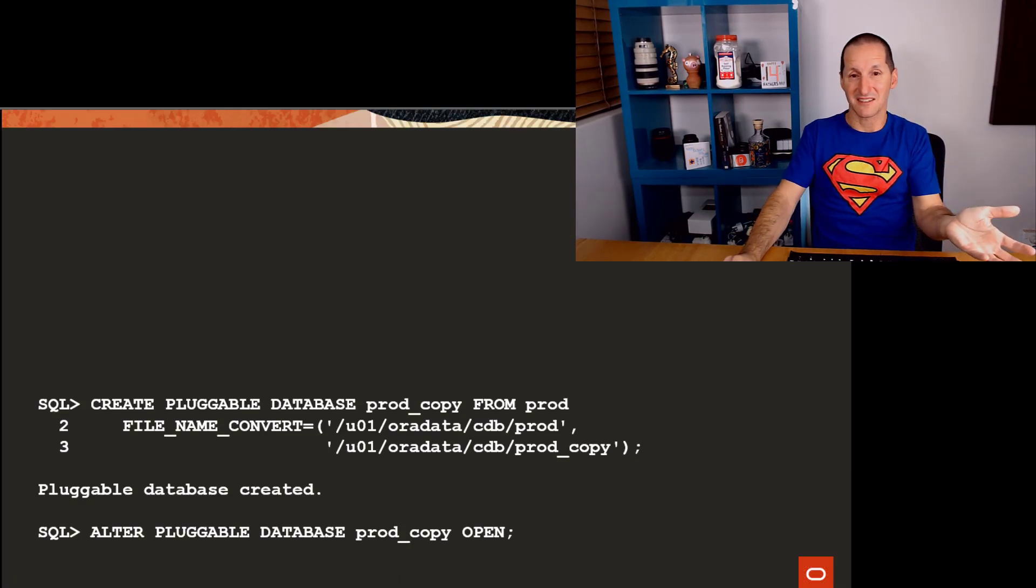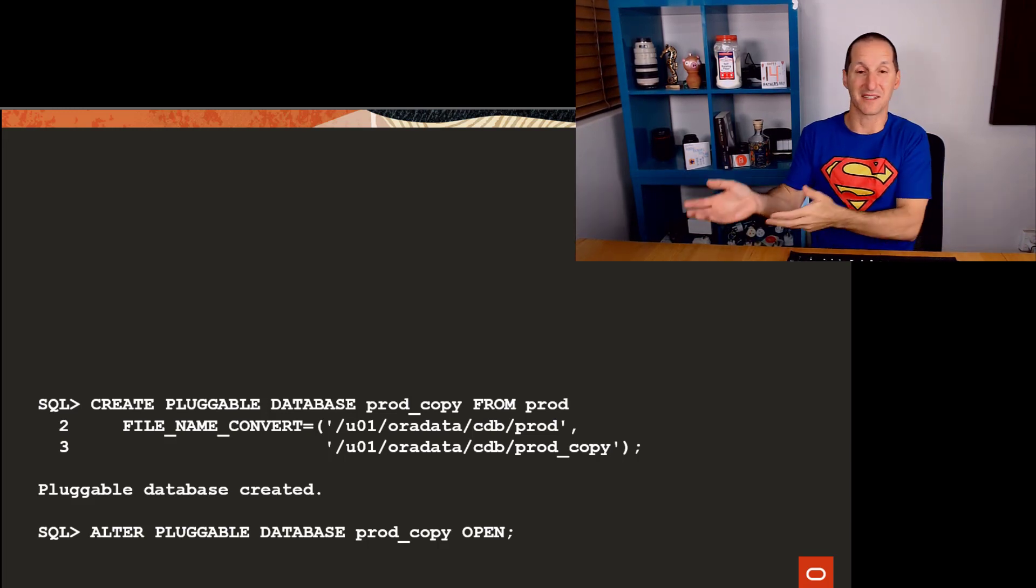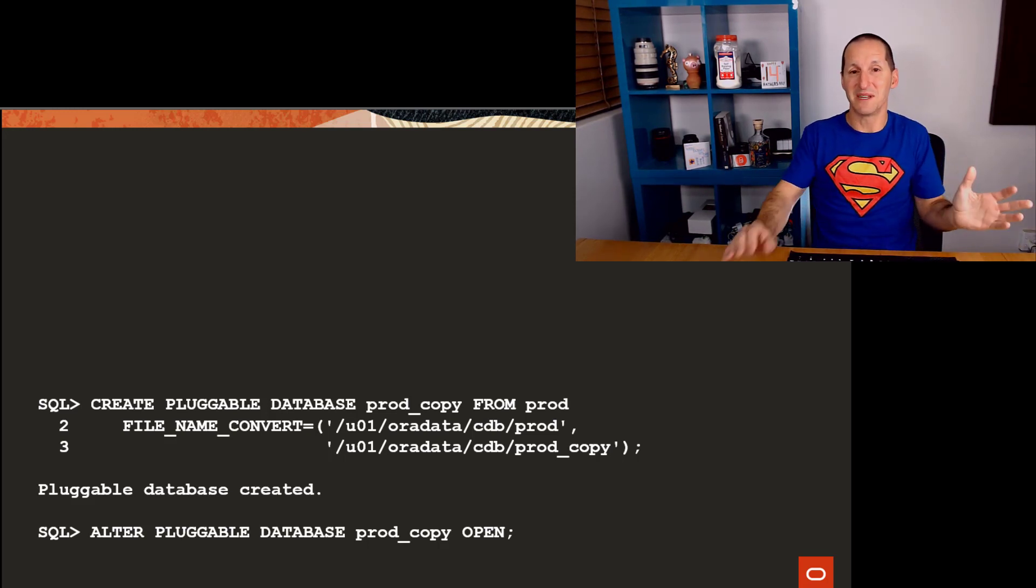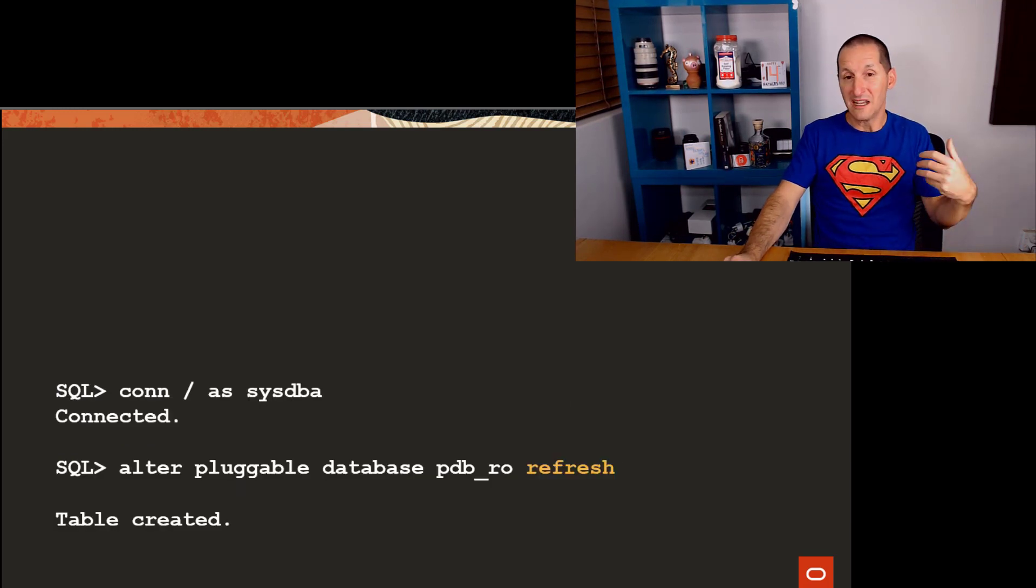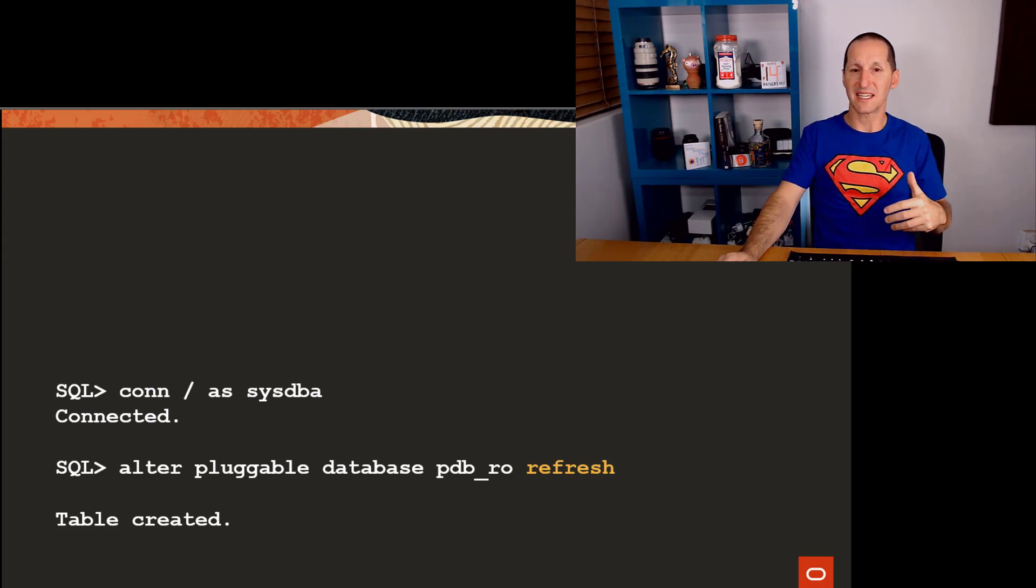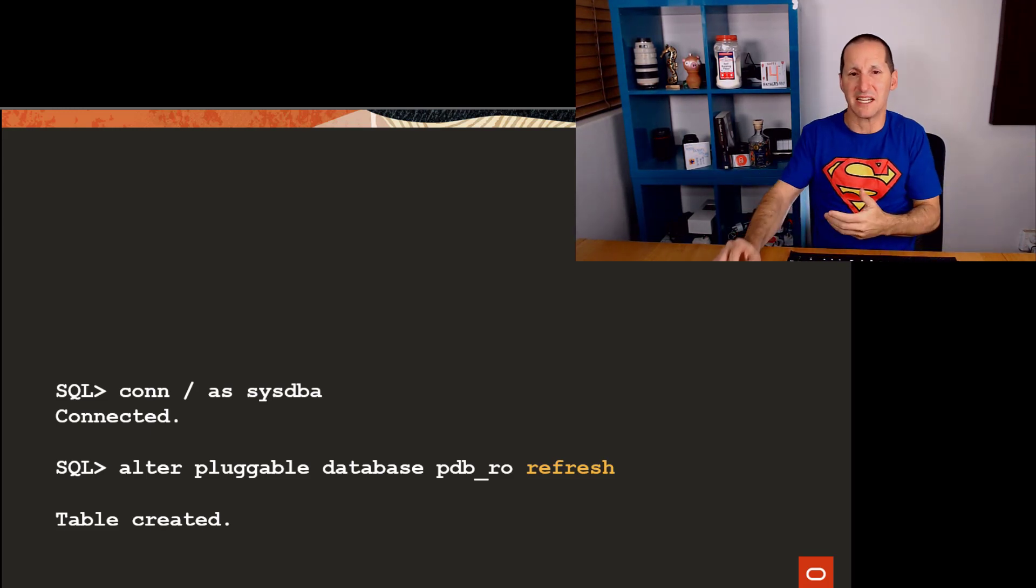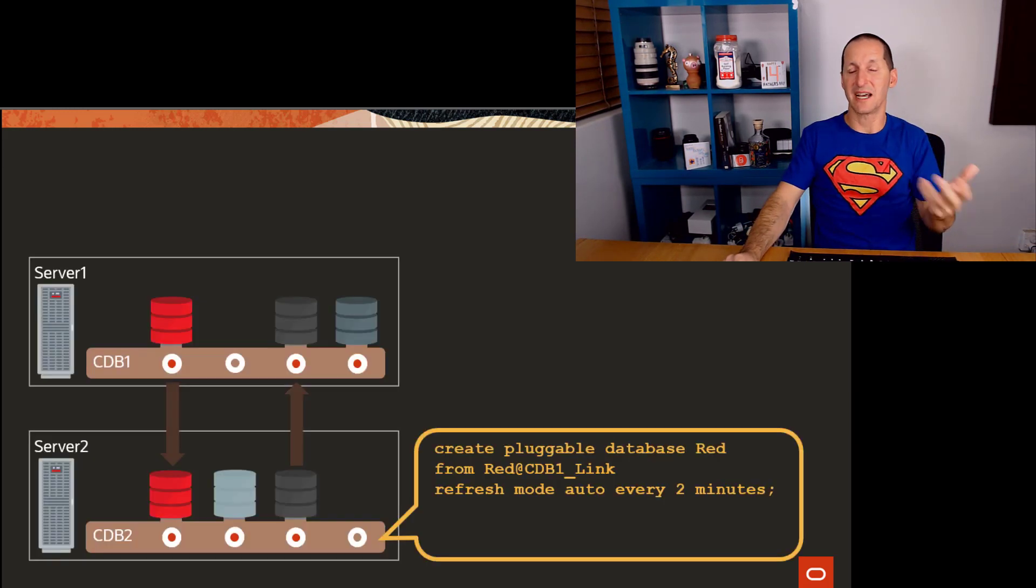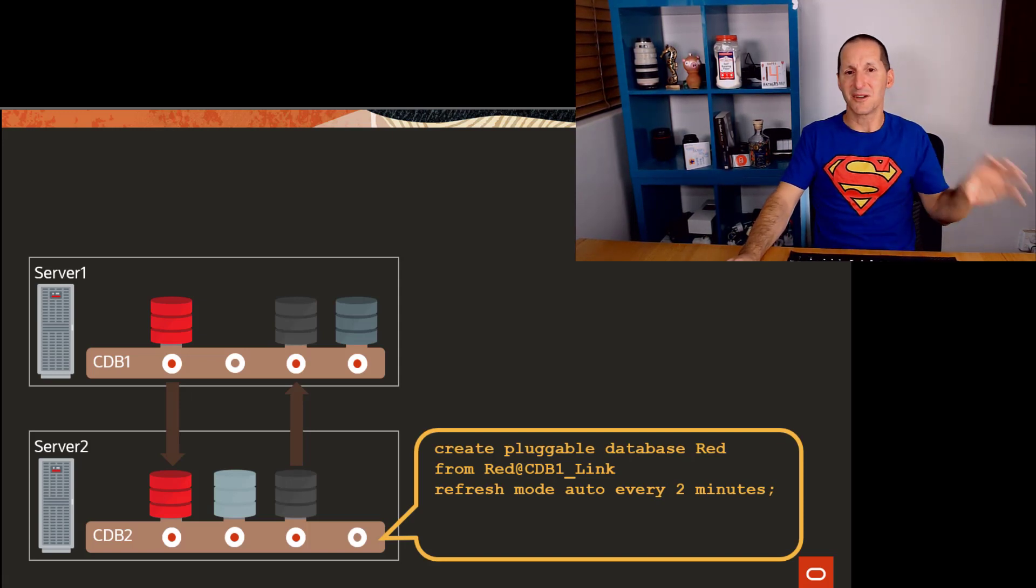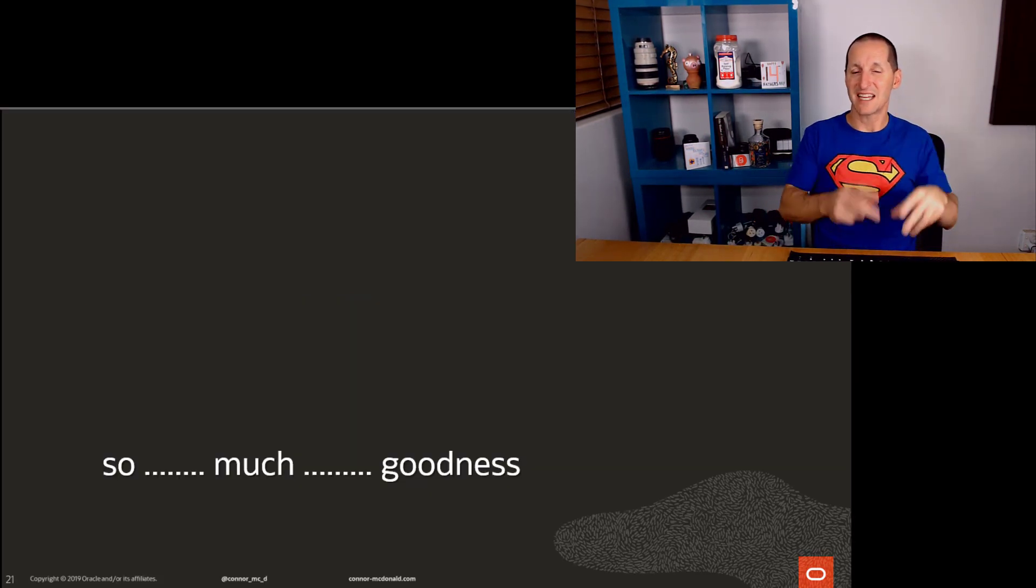When you look at something like this in multi-tenant, literally it's a one-line command - create pluggable copy from another source. You can do it online, you can do it hot, it's ridiculously cool. It solves so many of those hassles when people come to you saying I'd like a copy of a database. Or there's the ability to have a read-only copy which is periodically refreshed from source without having to copy the whole thing again. You can even do it across databases with a database link.